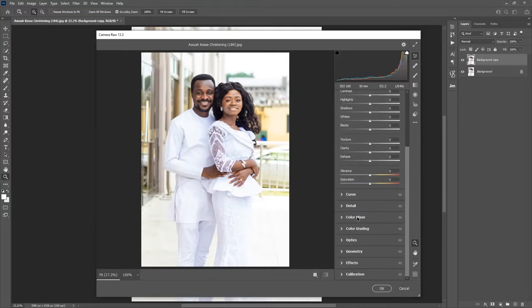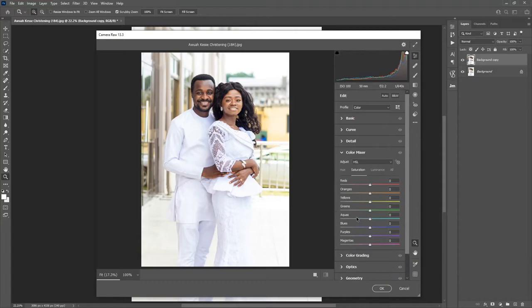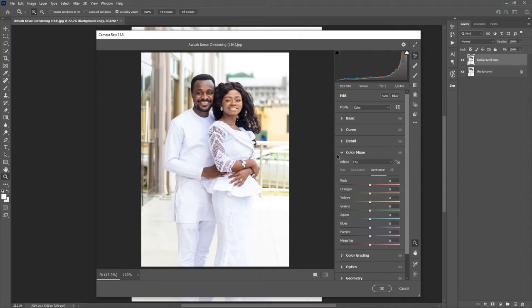What we are interested in is the Color Mixer. If you are using an older version of Photoshop it comes with a different name — it's the HSL, where we have the Hue, the Saturation, and the Luminance. The first thing I'm going to do is go into Saturation, where you can see the colors are actually purple and magenta.